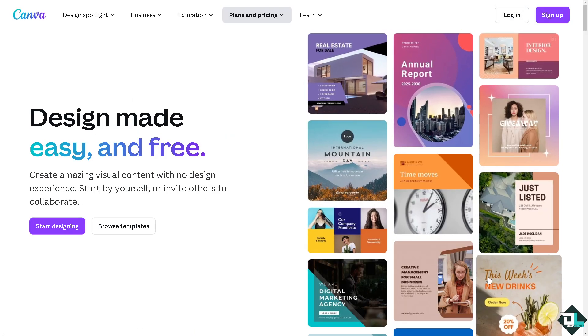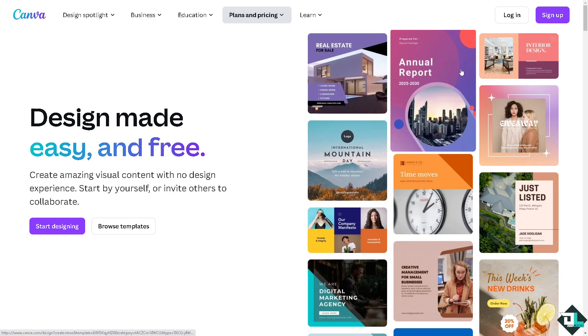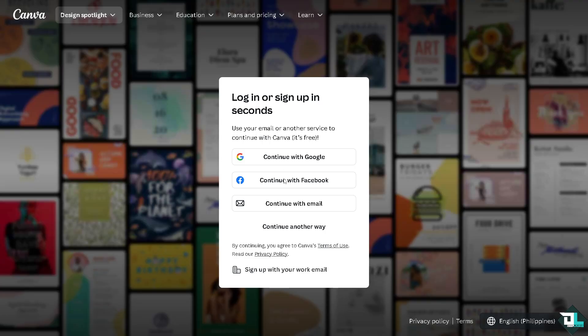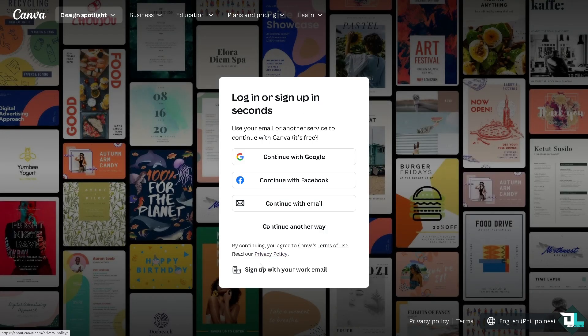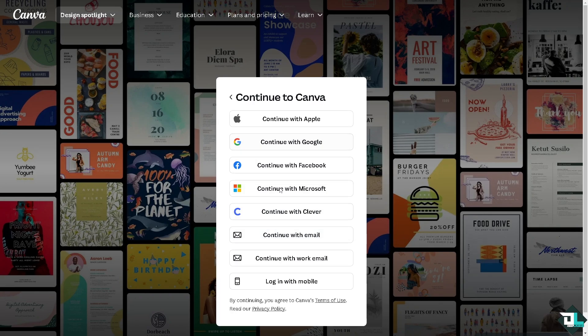If this is your first time in Canva, I want you to click the sign up option and from here just follow the on-screen instructions and you're good to go.